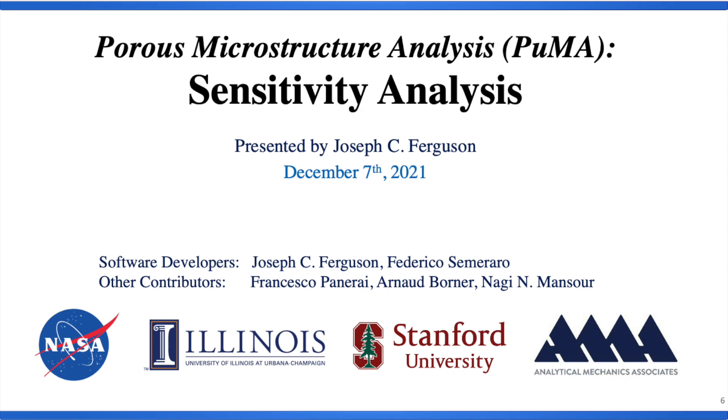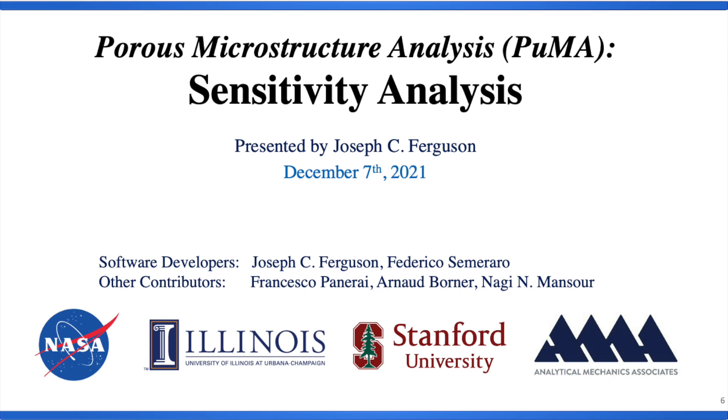And you can imagine lots of scenarios where this would be important. Just as one example, if you're using thresholding to do segmentation, and you want to see how sensitive your solution is to slight variations in your threshold values, you can do uncertainty quantification based on a range of threshold values that you think might be appropriate. What I'm going to attempt to do here, which is never a good idea, which is coding with an audience,